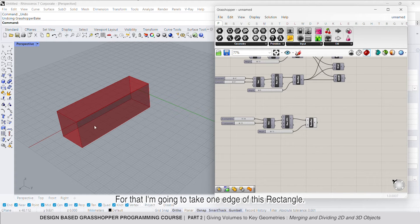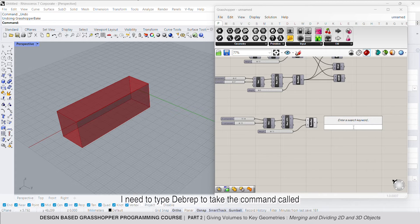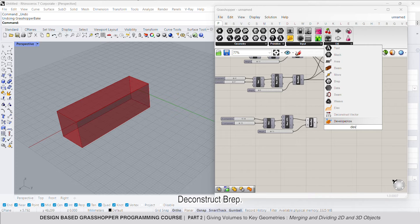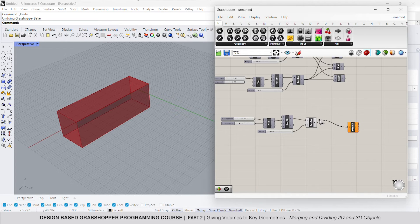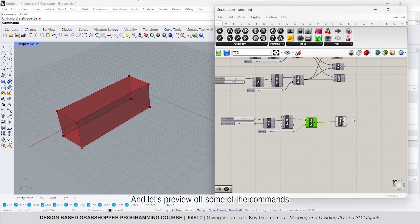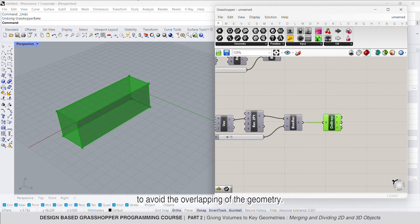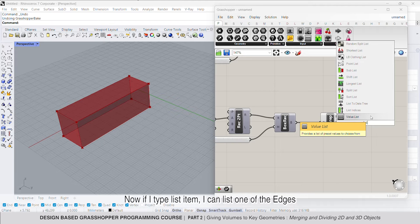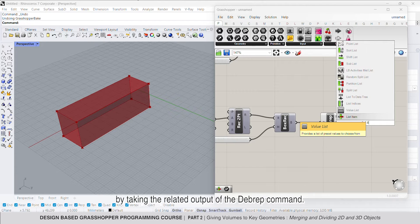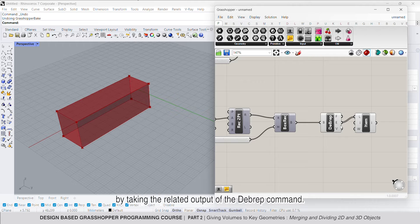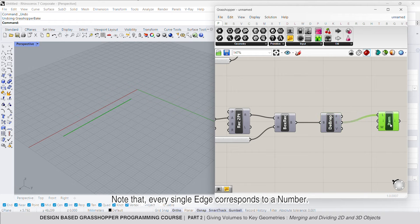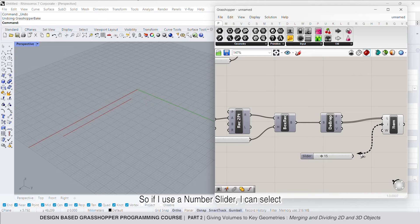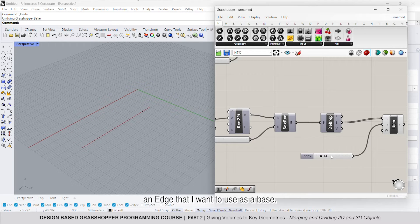I'm going to take one edge of this rectangle. I need to type debrep to take the command called deconstruct brep. Let's preview off some of the commands to avoid the overlapping of the geometry. If I type list item, I can list one of the edges by taking the related output of the debrep command. Note that every single edge corresponds to a number, so if I use a number slider, I can select an edge that I want to use as a base.